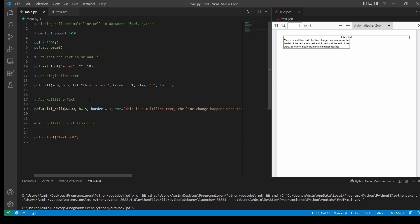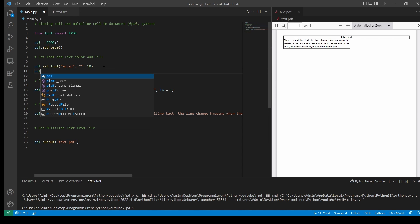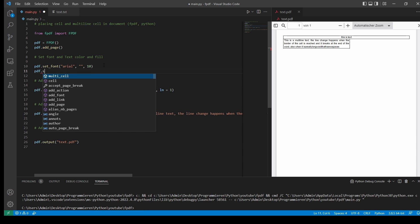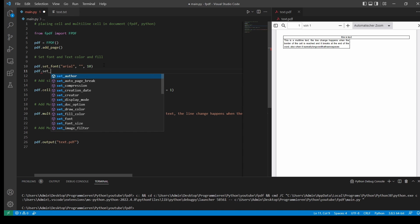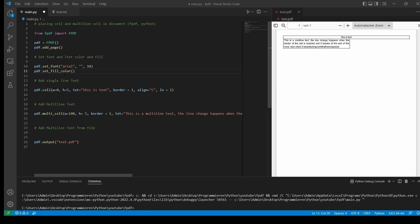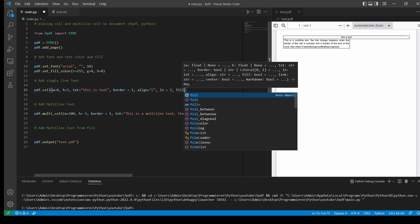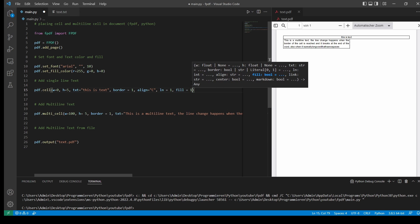We could also change our fill color of our text field. So we'll just do this up here. PDF set fill color. And this takes RGB values. So I will just take a red one. And then we have to tell the cell. I will just do this in the single line cell. Fill 1. So for true.